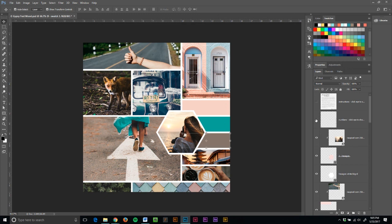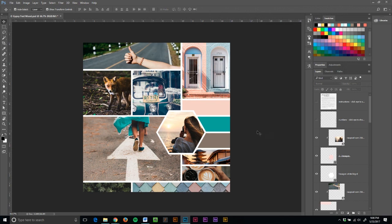Now I take the numbers away and boom, I've got a mood board. It took me only a matter of minutes, not a lot of complicated tools, and I can do another one anytime I want.